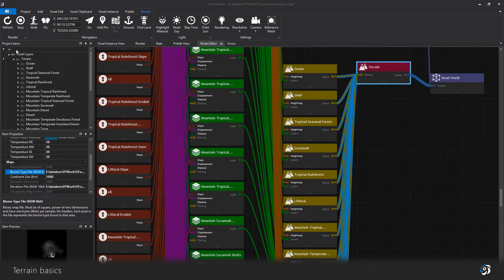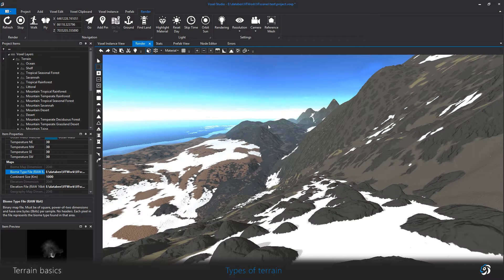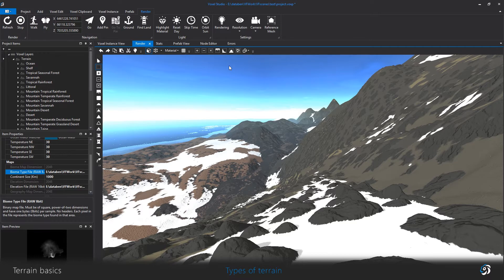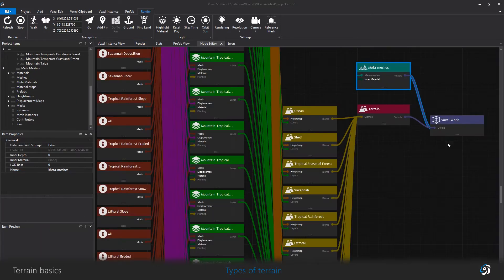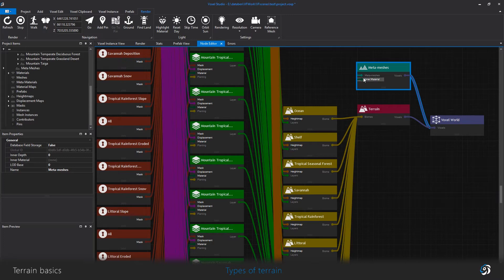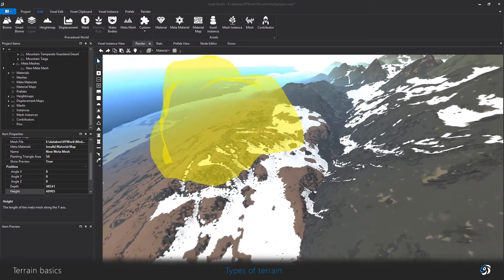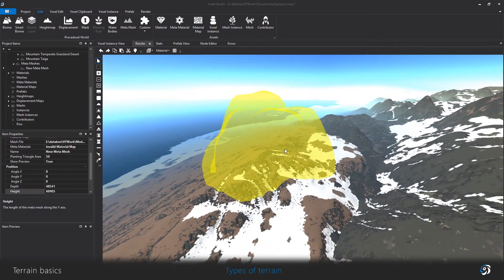First thing to understand is that the terrain item here basically represents an endless horizontal geography. The metameshes are at the same level of hierarchy than the terrain because they are another method for doing pieces of landscape, for example mountains that you can place manually in the terrain.